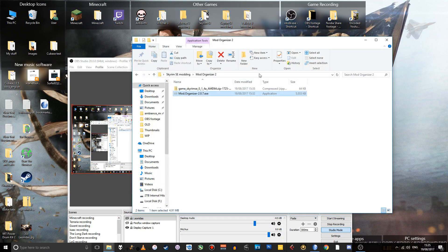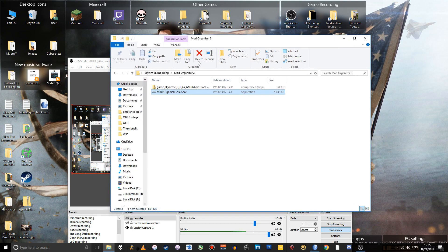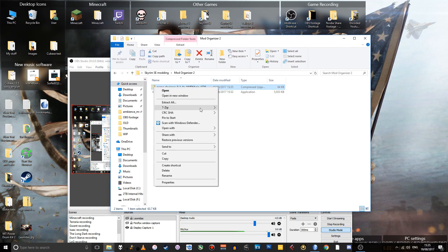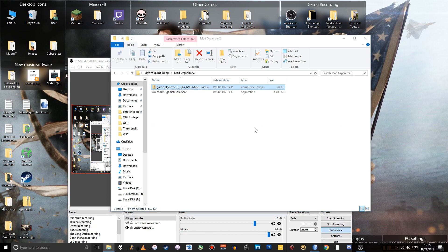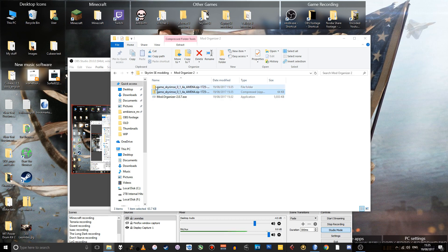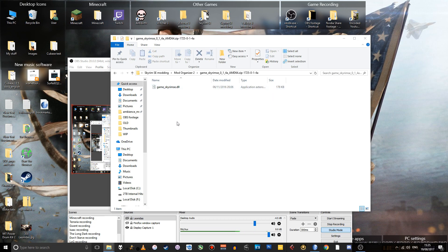So wait, wait, we already have that folder open. Just go to that file, extract it. And inside the extracted folder, there'll be a file called game_SkyrimSE.dll. So just copy that.